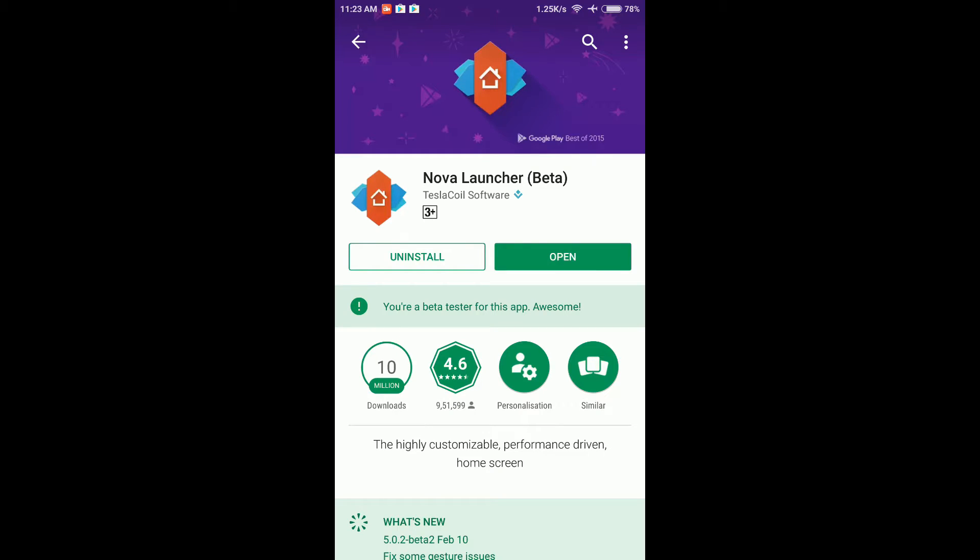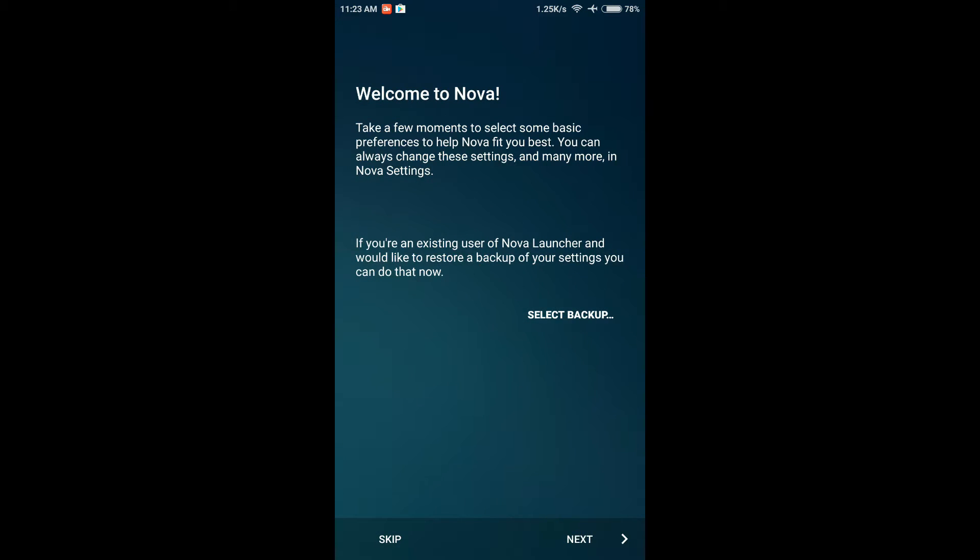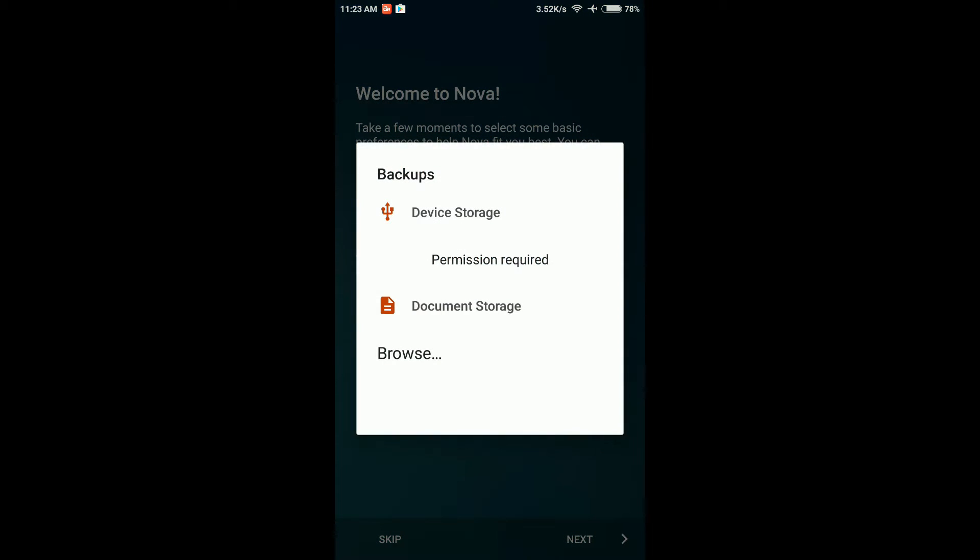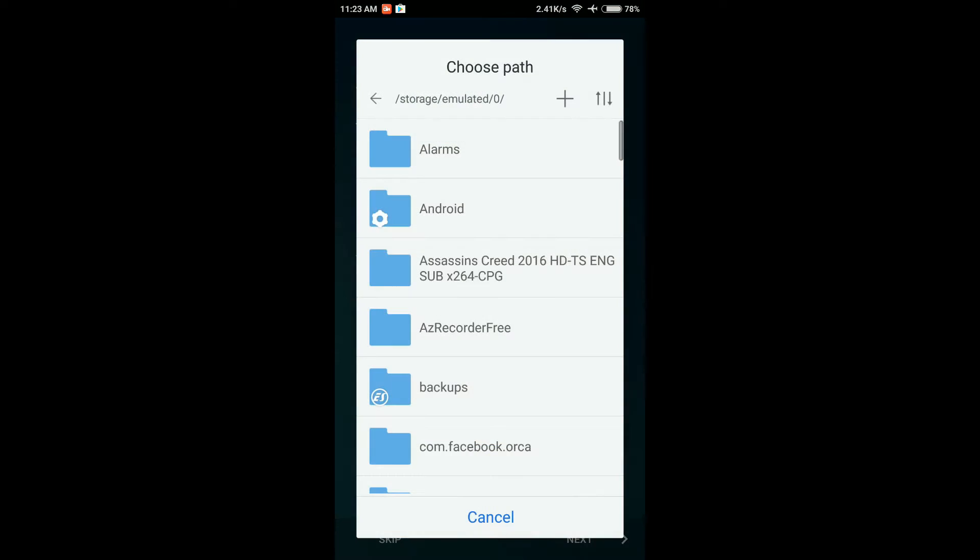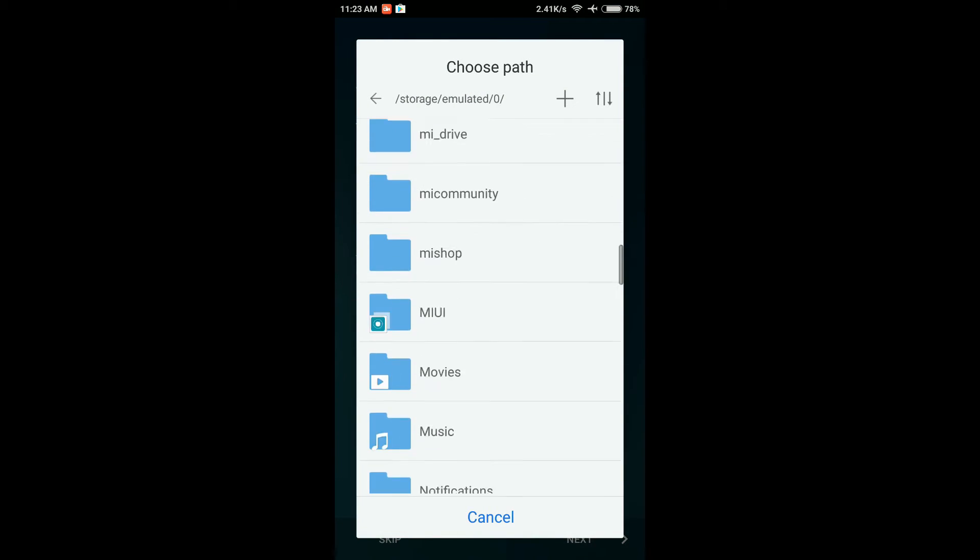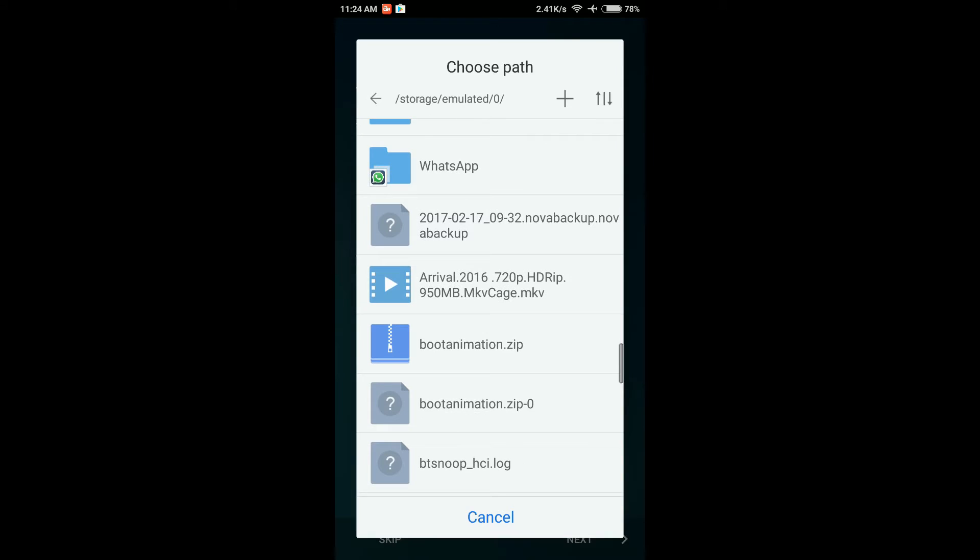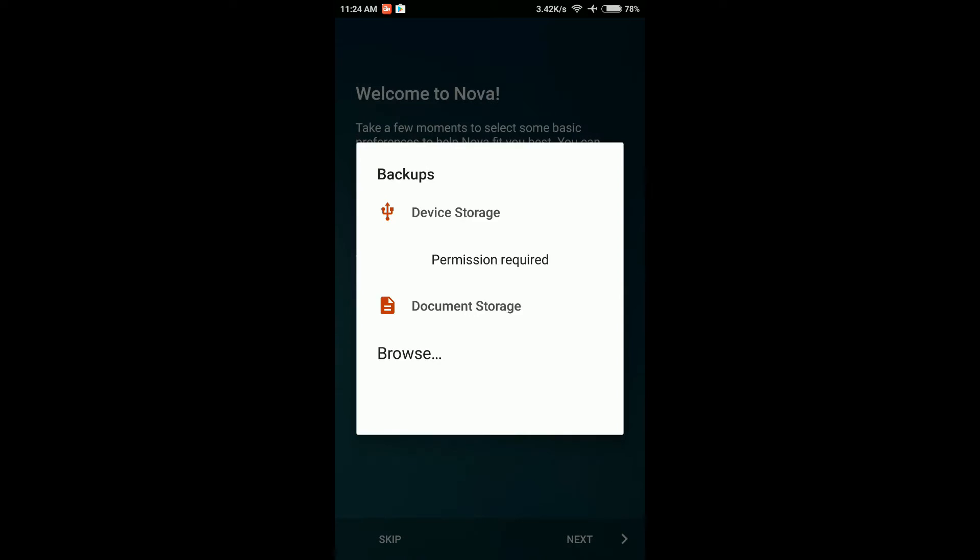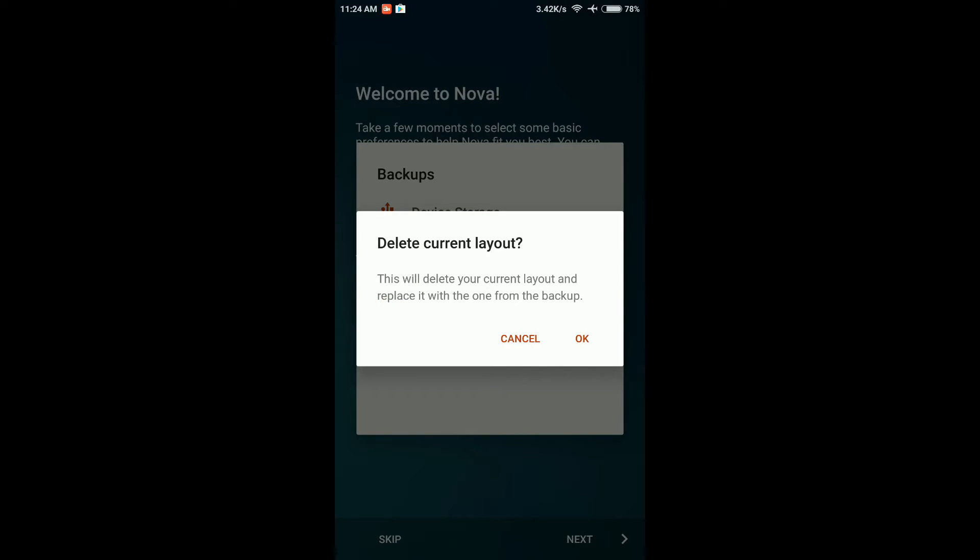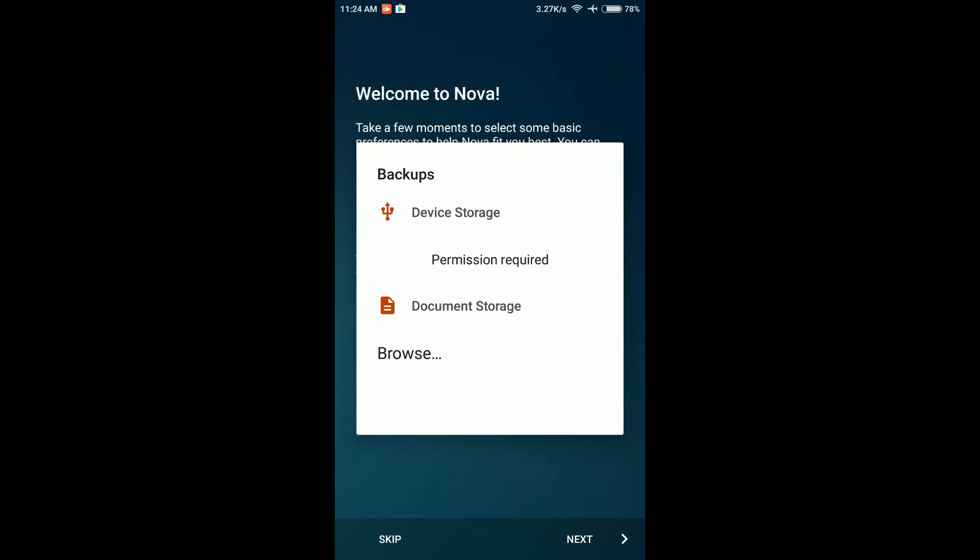On the first screen, it will ask you if you want to select a backup. Just click on Browse and select a custom file browser like ES File Explorer. Select the backup file, the Nova backup file from there, and hit OK. Give it a few seconds and you will see that Nova Launcher now looks completely like a Pixel launcher.